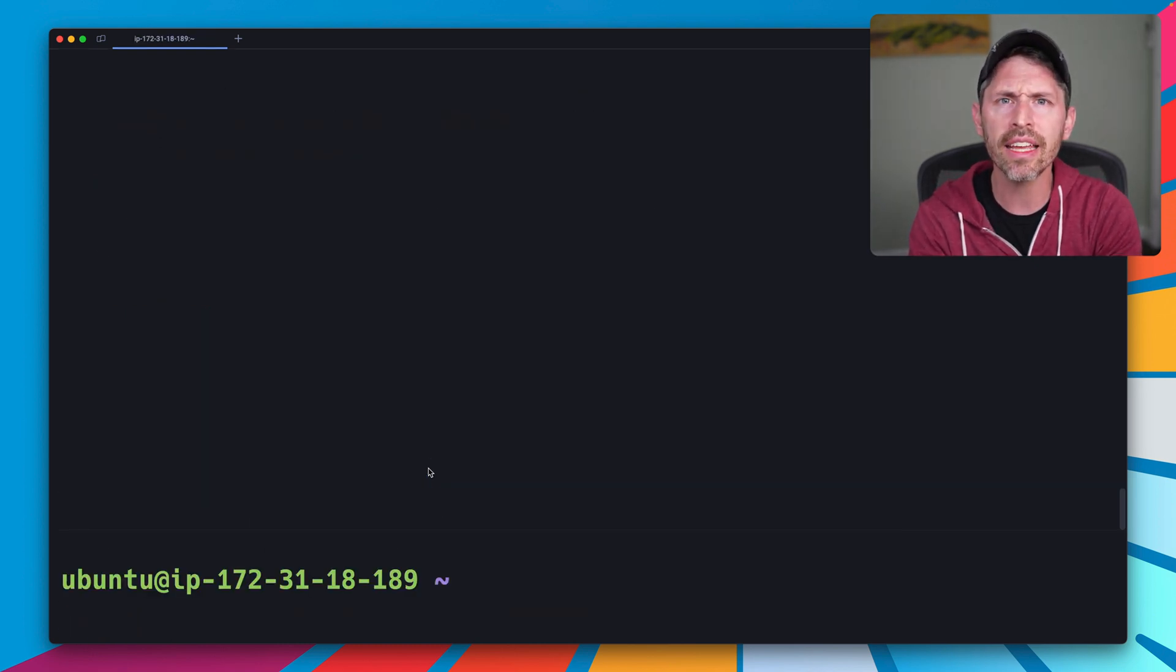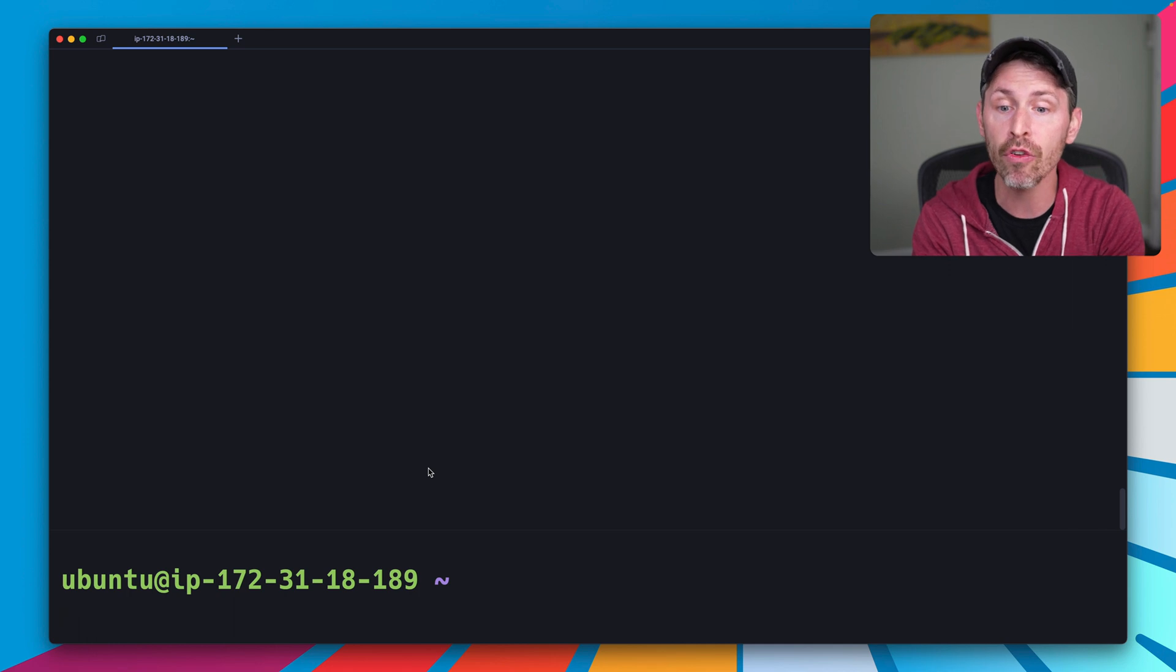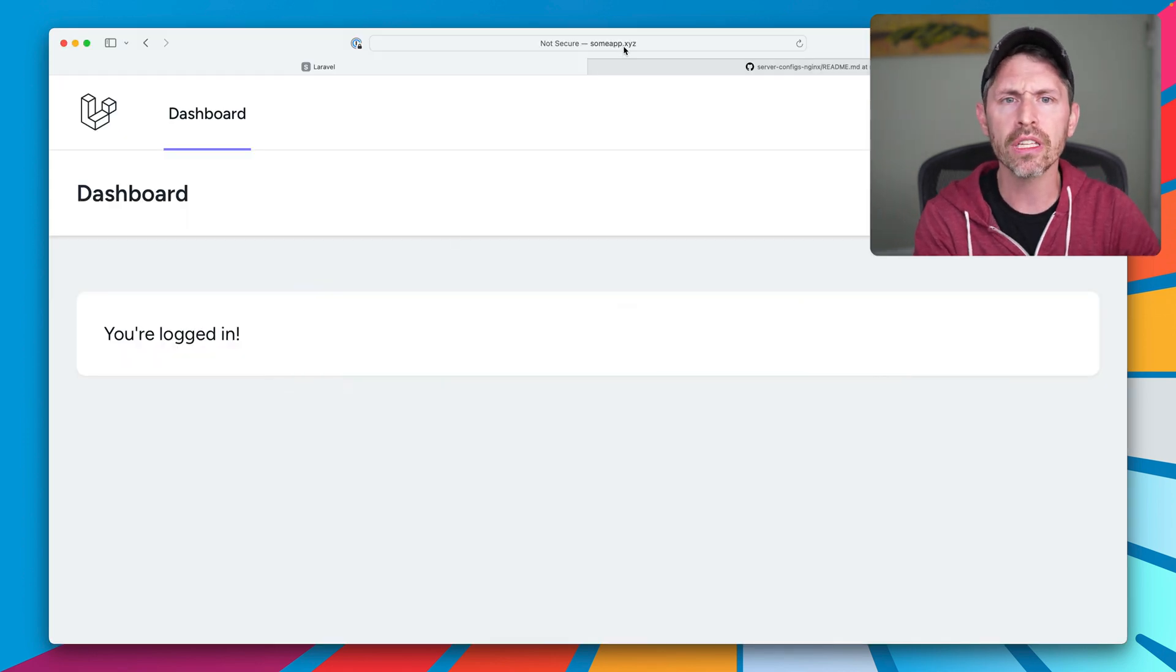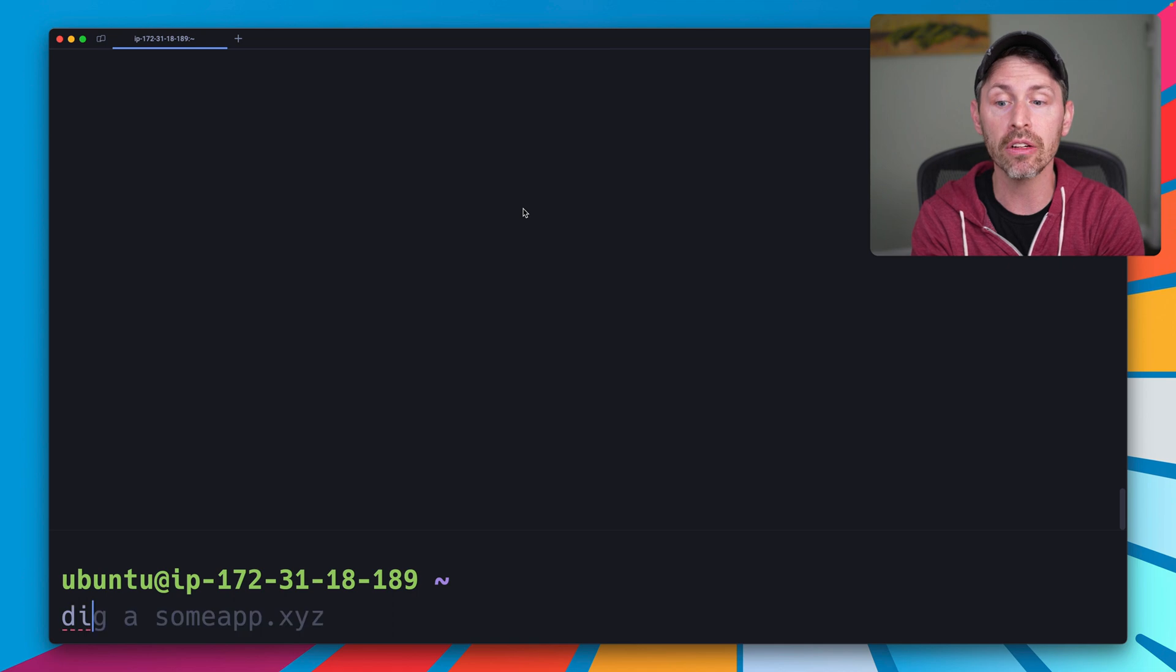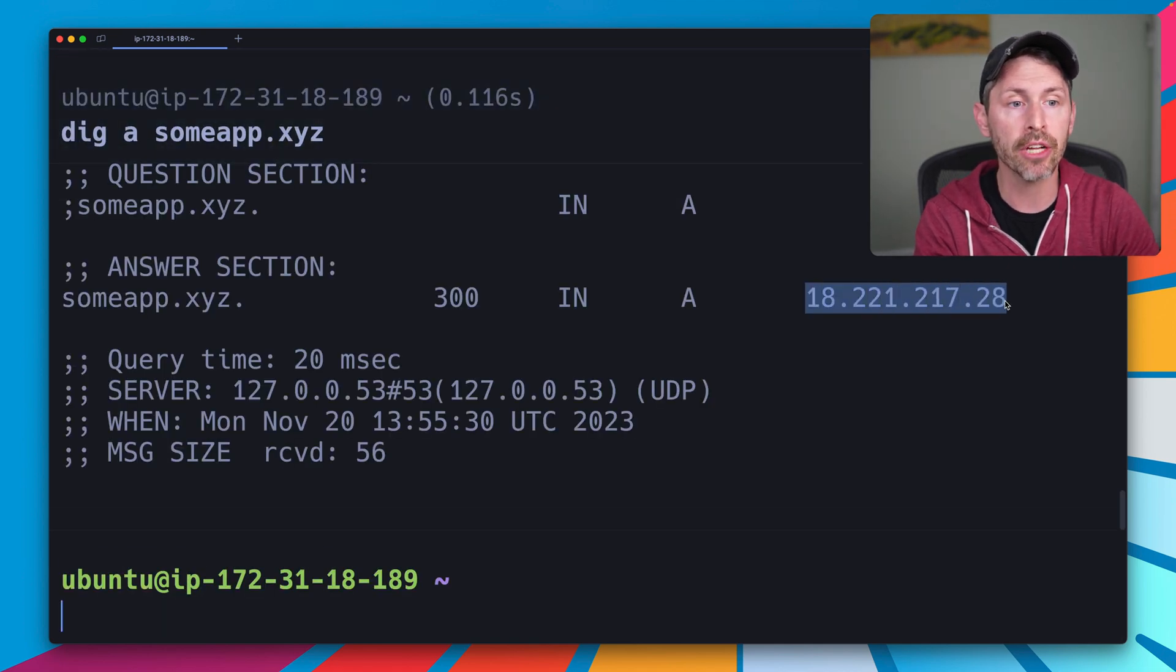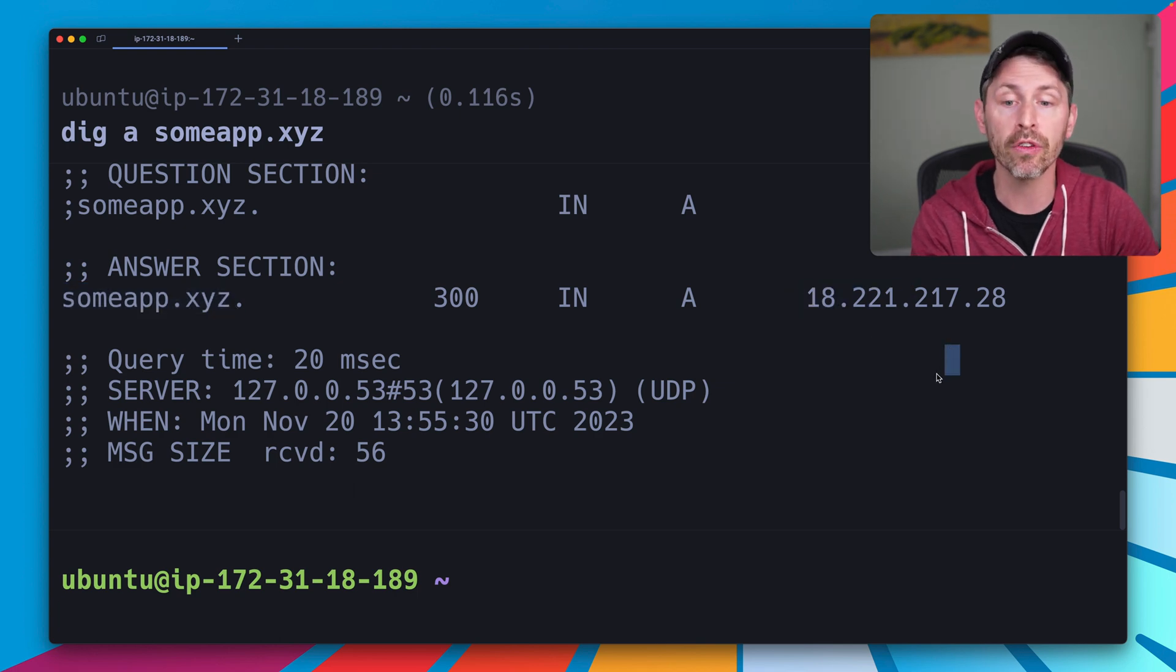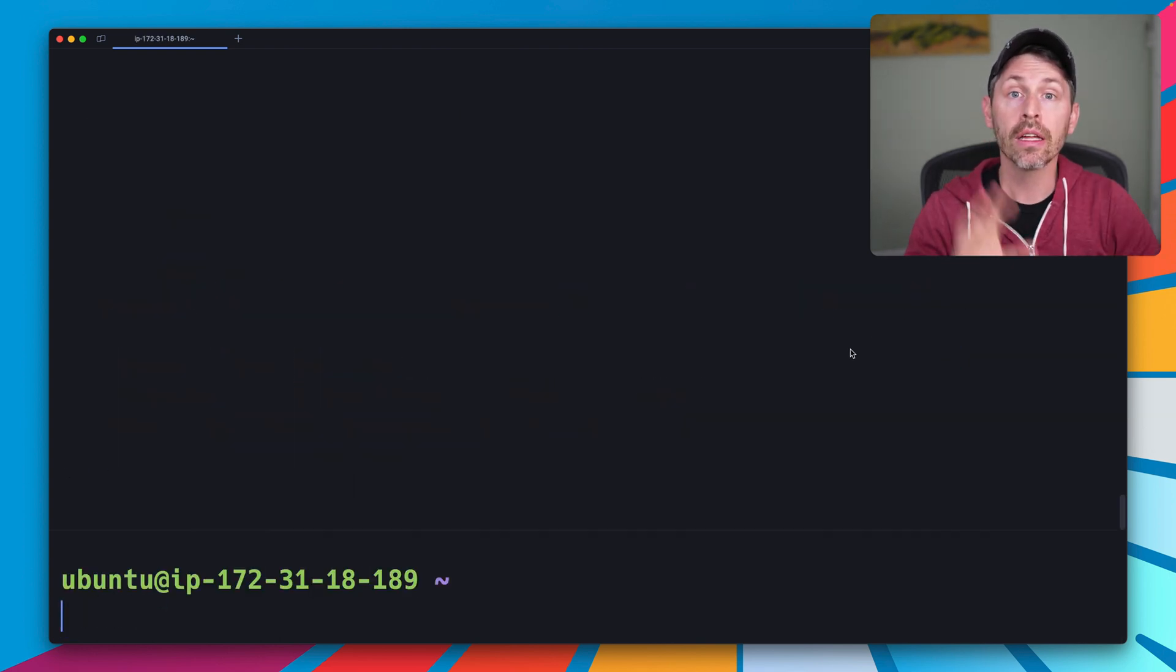The second thing is that I have DNS set up for our app here for this someapp.xyz domain that is already all set, so it's pointing to the server. The IP address of that hostname, someapp.xyz points to our web server, which is what we need to generate a certificate with Let's Encrypt.